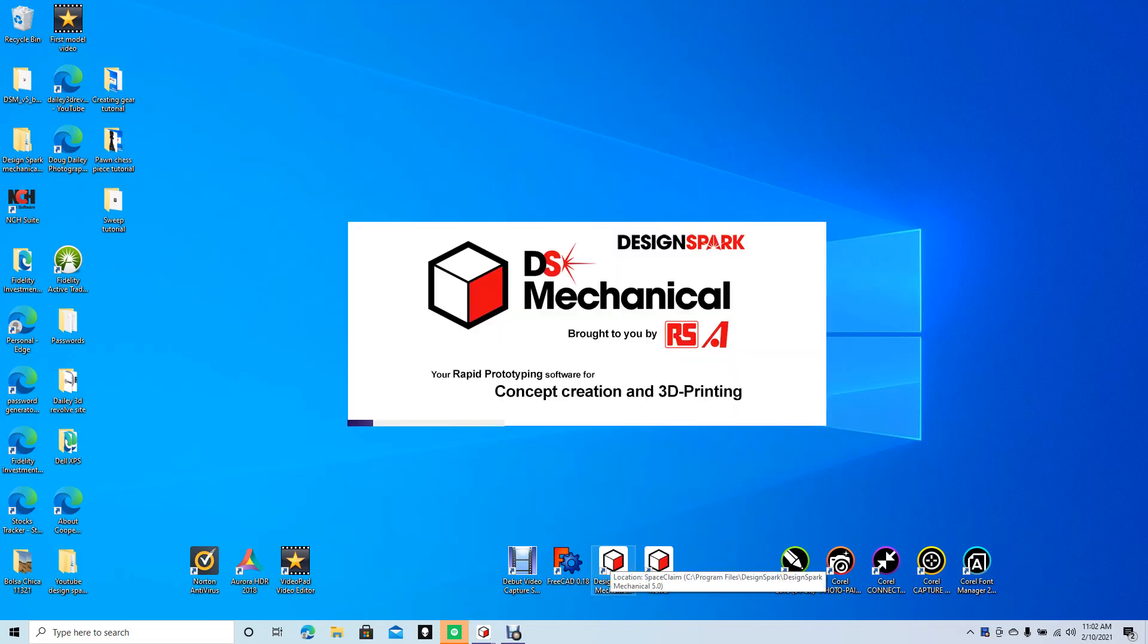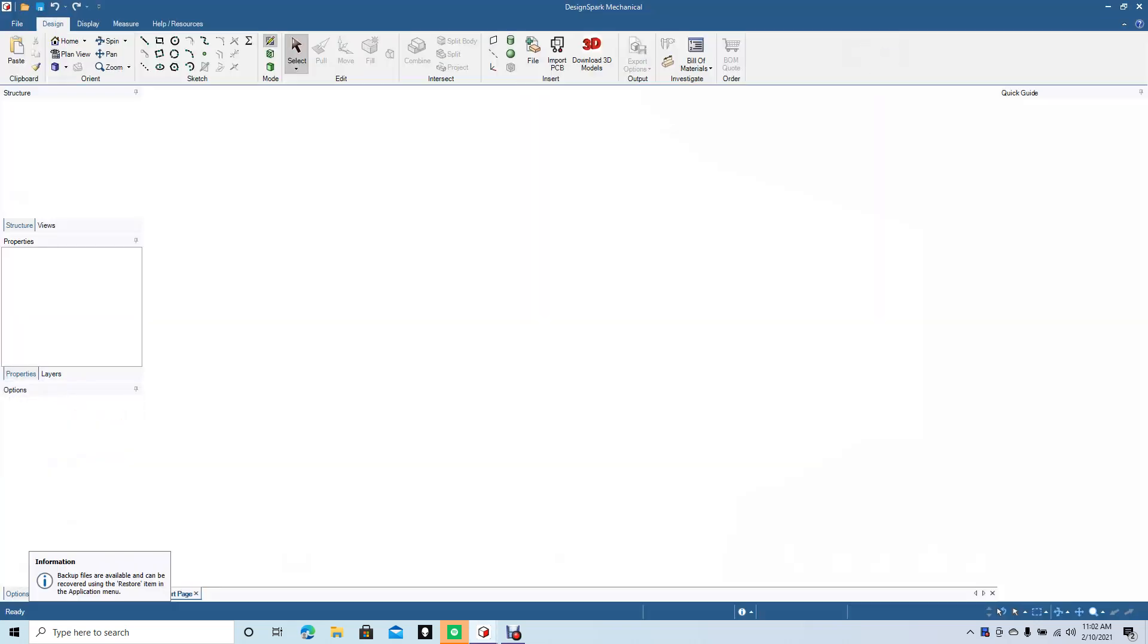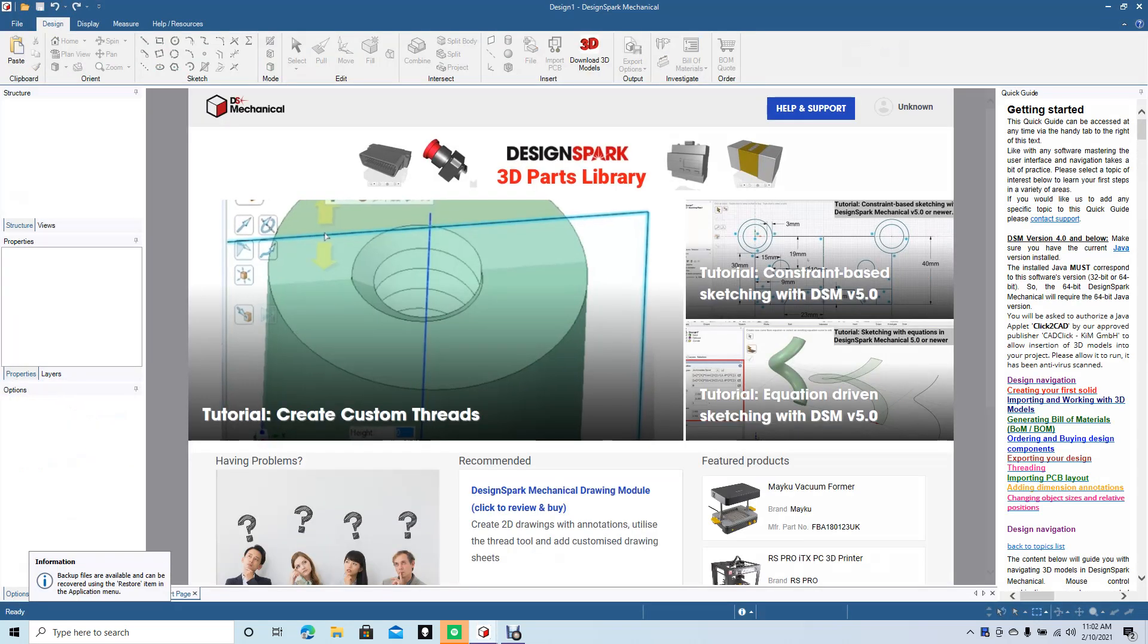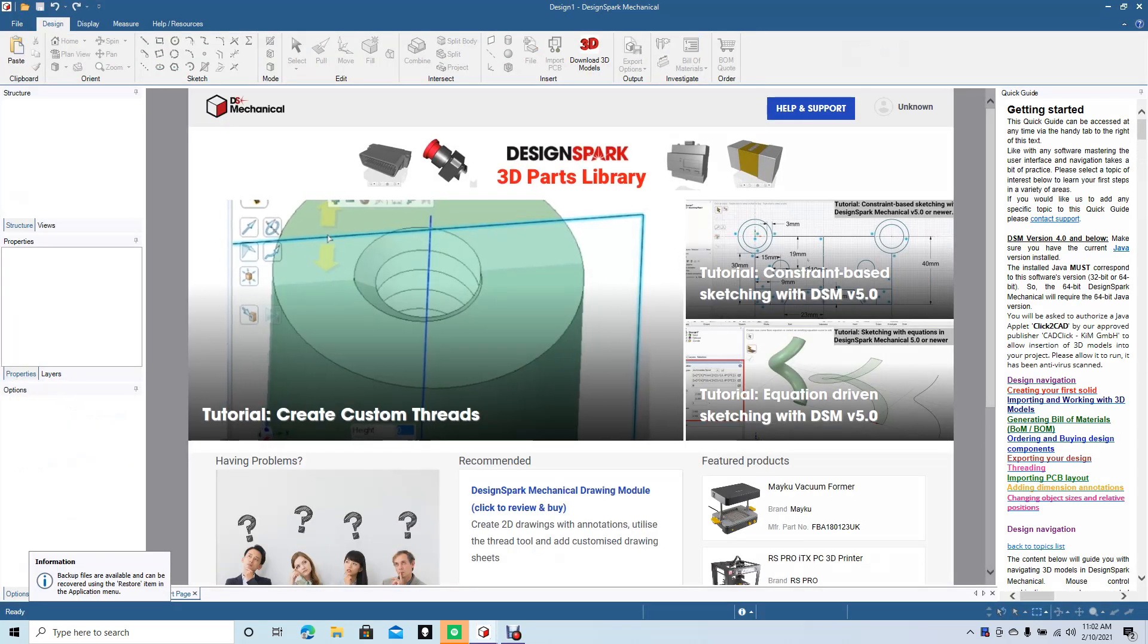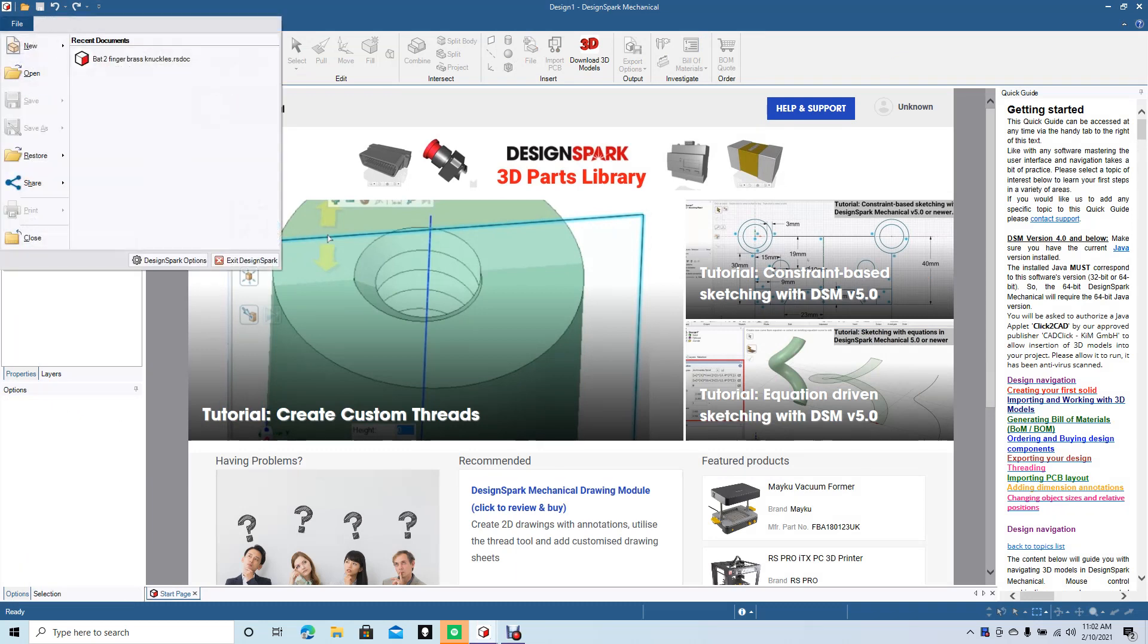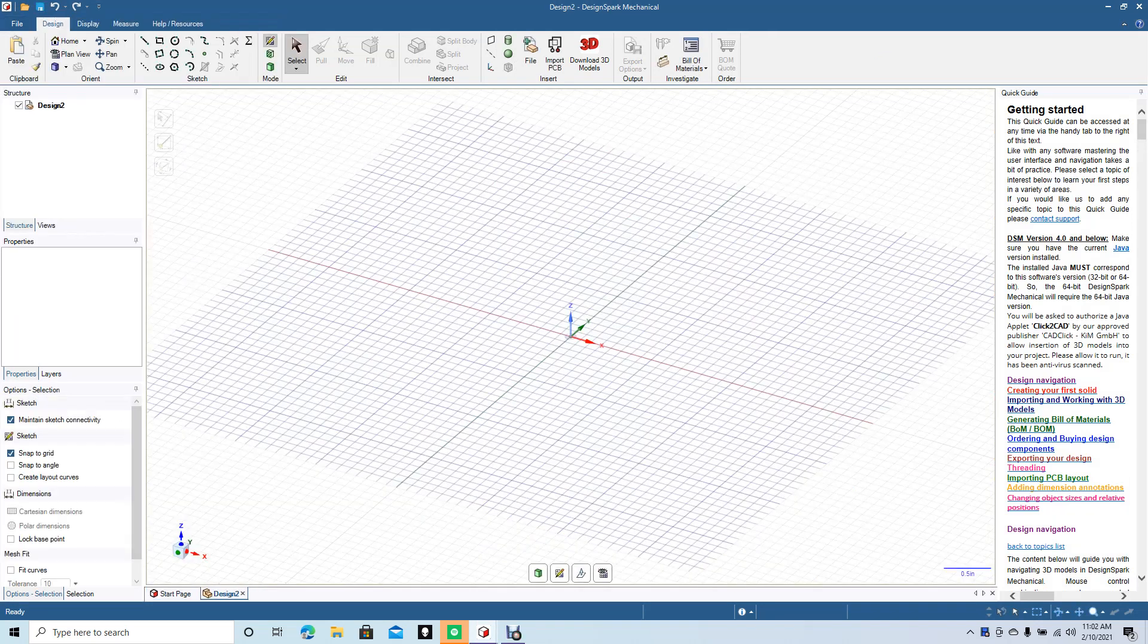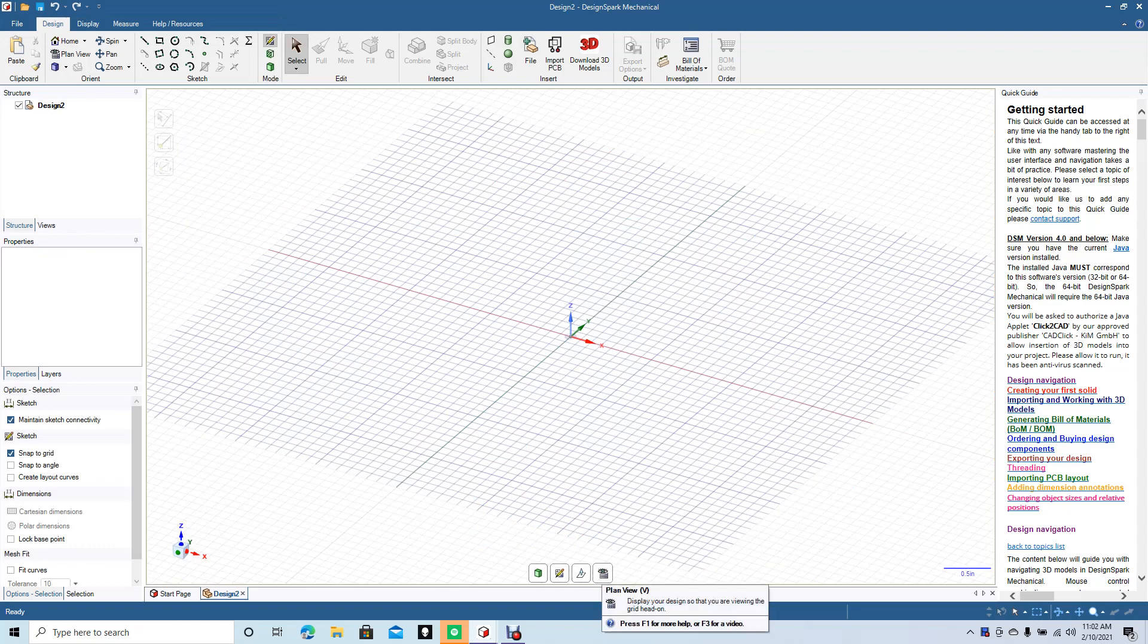Good morning and welcome to Daily 3D Revolve. Today we're going to focus on creating a sweep using the free program DesignSpark Mechanical. As soon as we open up the program, we want to go to File, Create New, and create a new design. We want to change our plane sketch plane to two-dimensional.